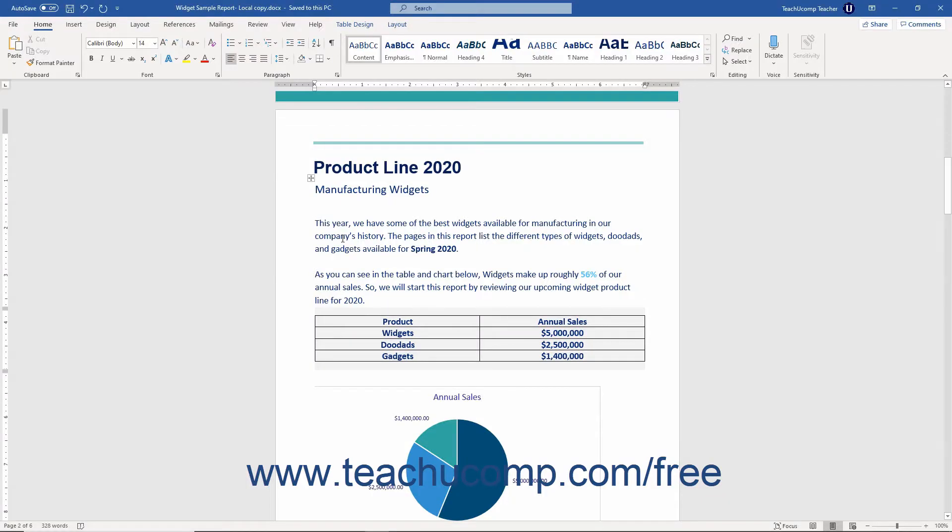You have several choices on how to align paragraphs in Word. Alignment refers to the appearance of the left and right sides of the paragraph.